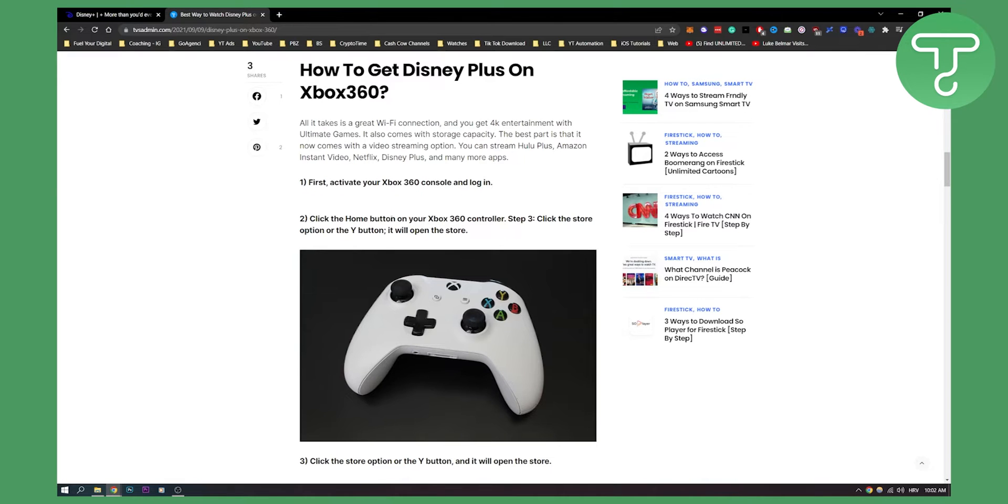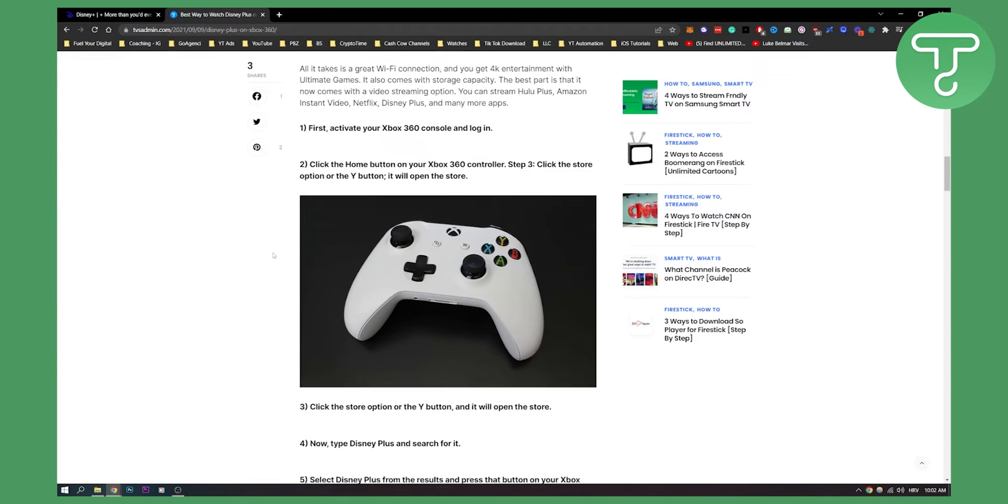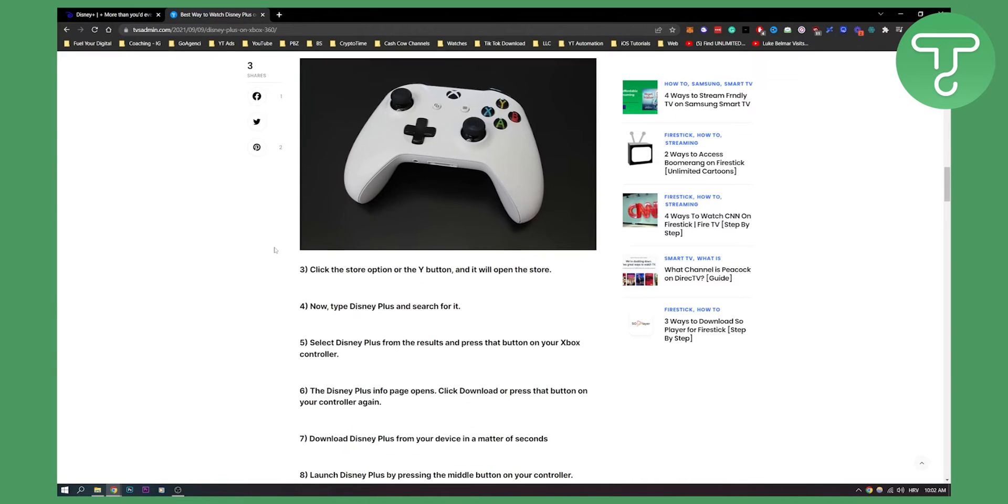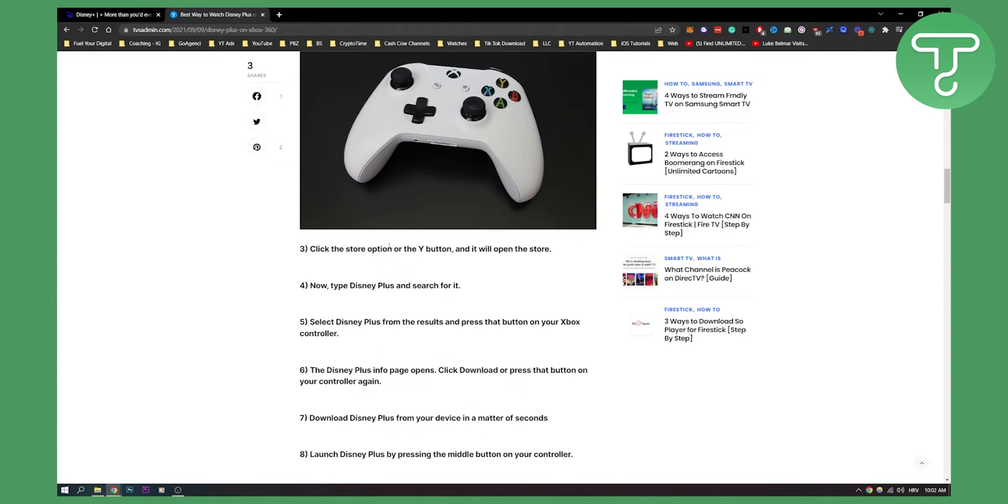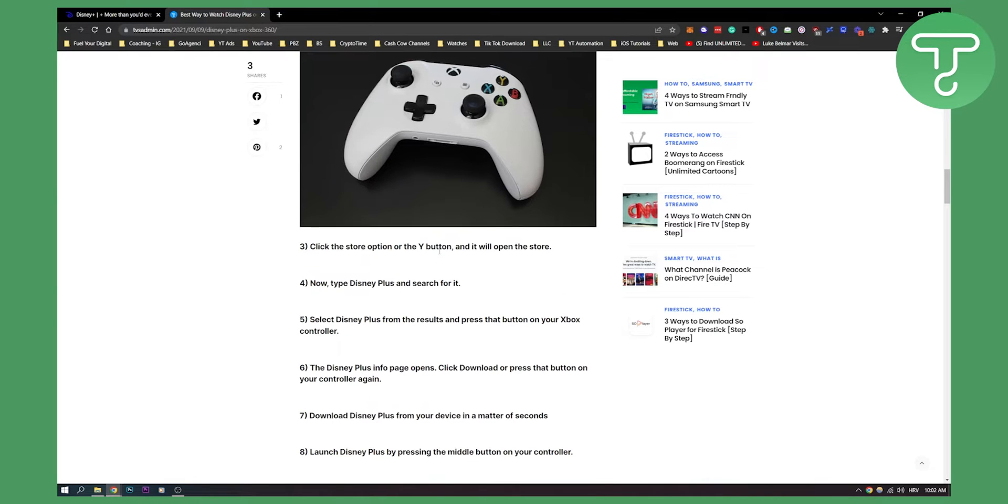Then you can click the home button on your controller and then you can click the store option or the Y button. It will open up the store.